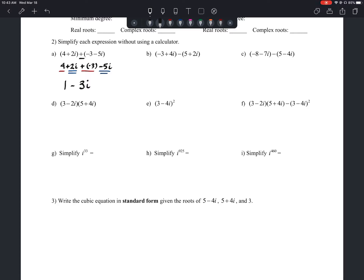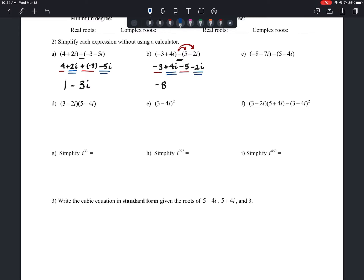Letter B: we have the quantity of negative 3 plus 4i minus the quantity of 5 plus 2i. Because there's a minus between them, we need to distribute the negative through. So we have negative 3 plus 4i still in front, but now we're taking away 5 and taking away 2i. Combining like terms: negative 3 and negative 5 give us negative 8, and positive 4i and negative 2i give us positive 2i. So the answer is negative 8 plus 2i.